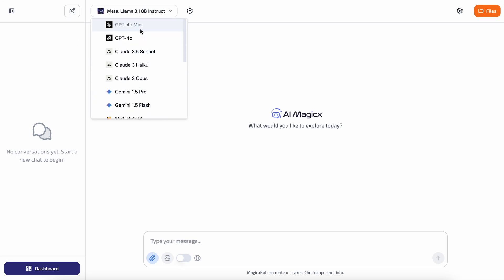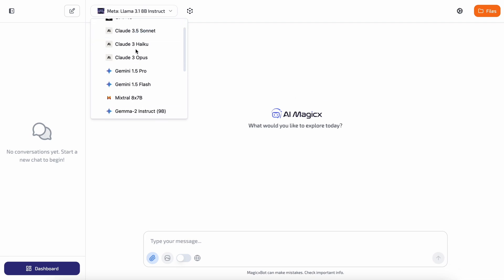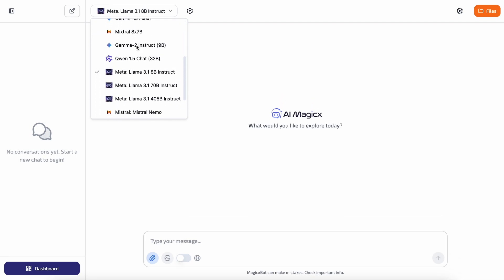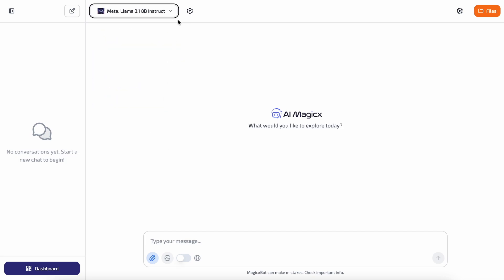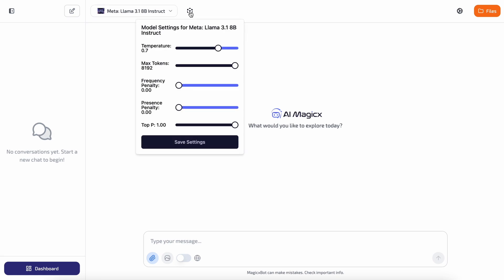Then you have the models option. Here you can select from a variety of models like GPT-4O, Claude, Gemini, Llama 3.1, Mistral models, and Cohere models, all of which are really impressive. Apart from that you also have the model settings where you can adjust parameters like temperature, max tokens, and similar settings.